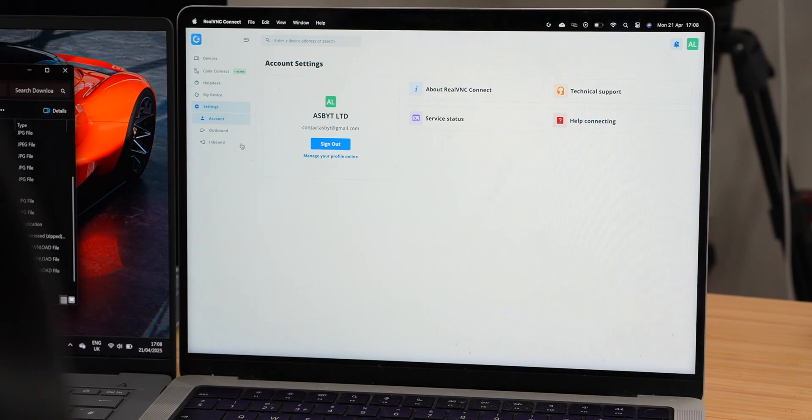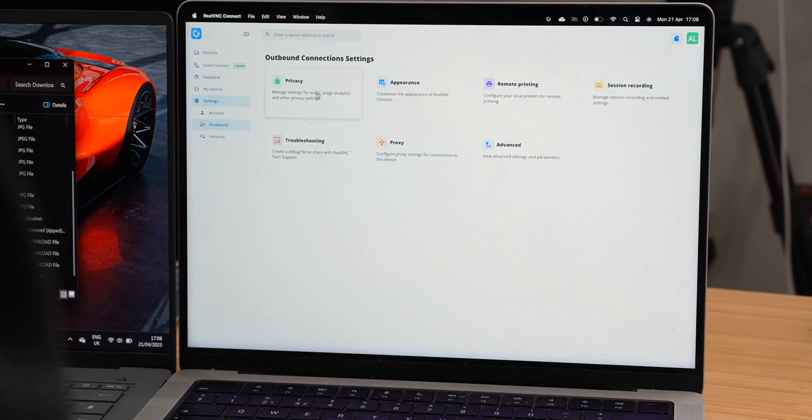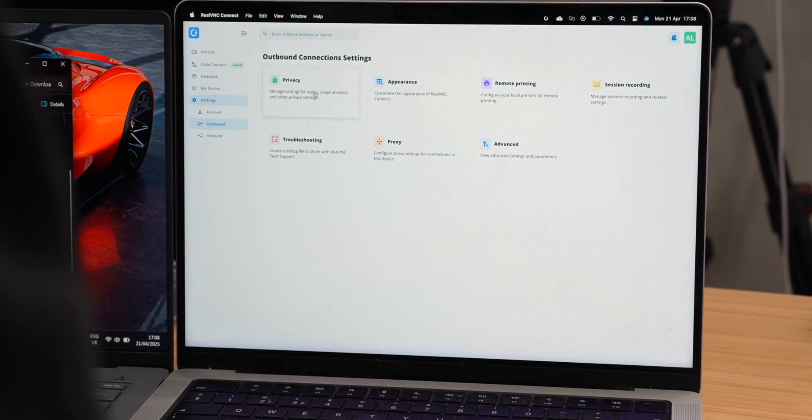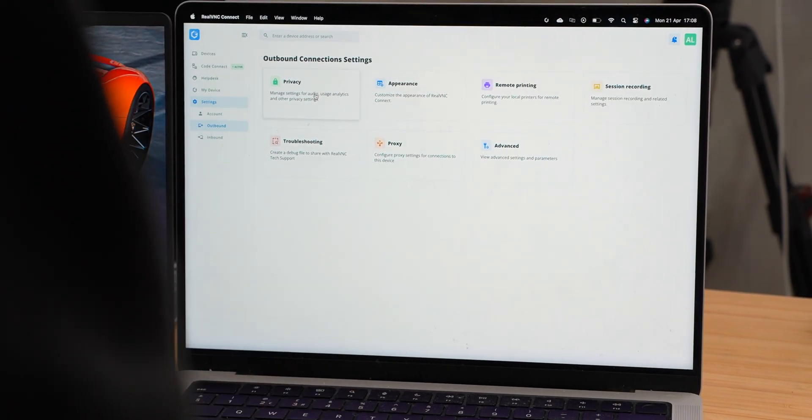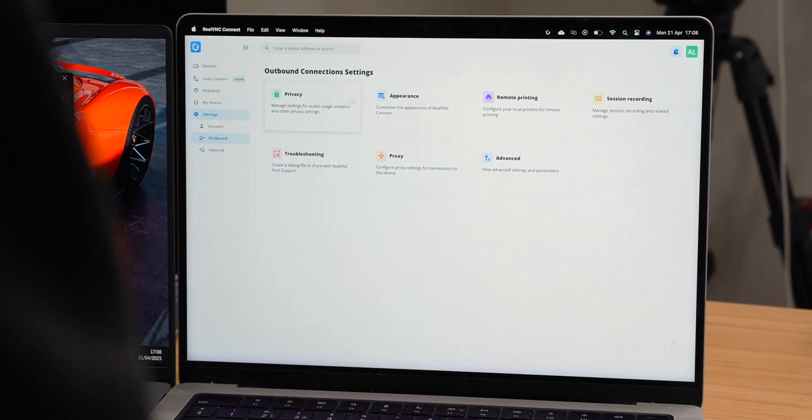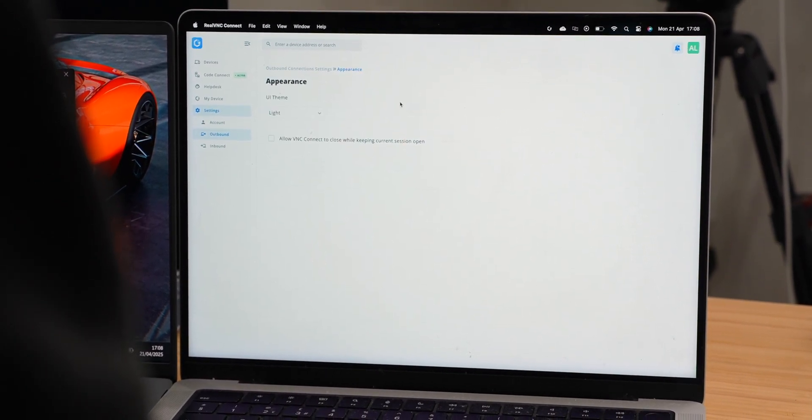You can customize other in- and outbound settings, from privacy to remote printing and screen recording, security, proxy and authentication, just to name some.